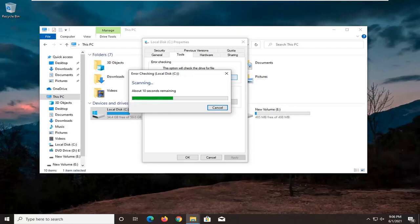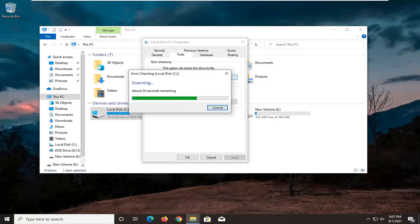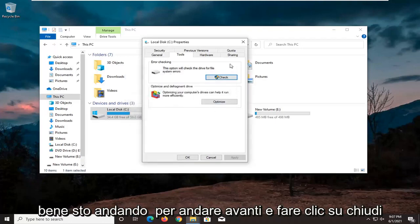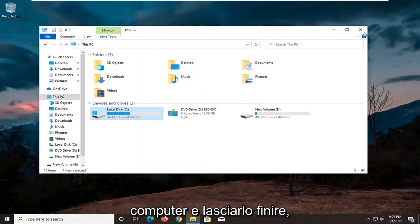So that's it. It says it was successfully scanned — no errors were found, which is good. I'm going to go ahead and click on Close. If there were errors, we would have to restart our computer and let it finish up. Otherwise, it sounds like we're good on that front.